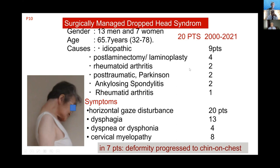Two patients were caused by rheumatoid arthritis, two by post-traumatic causes, two cases had ankylosing spondylitis, and one case had rheumatoid arthritis.